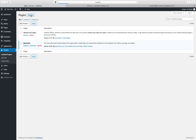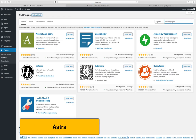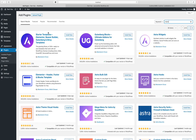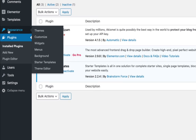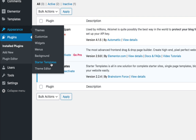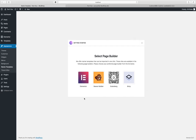I will also type in Elementor to search again. If you want to install it, click on the button and activate it. If you want to install the Elementor plugin, you can install the Astra starter template. Click on the start template.